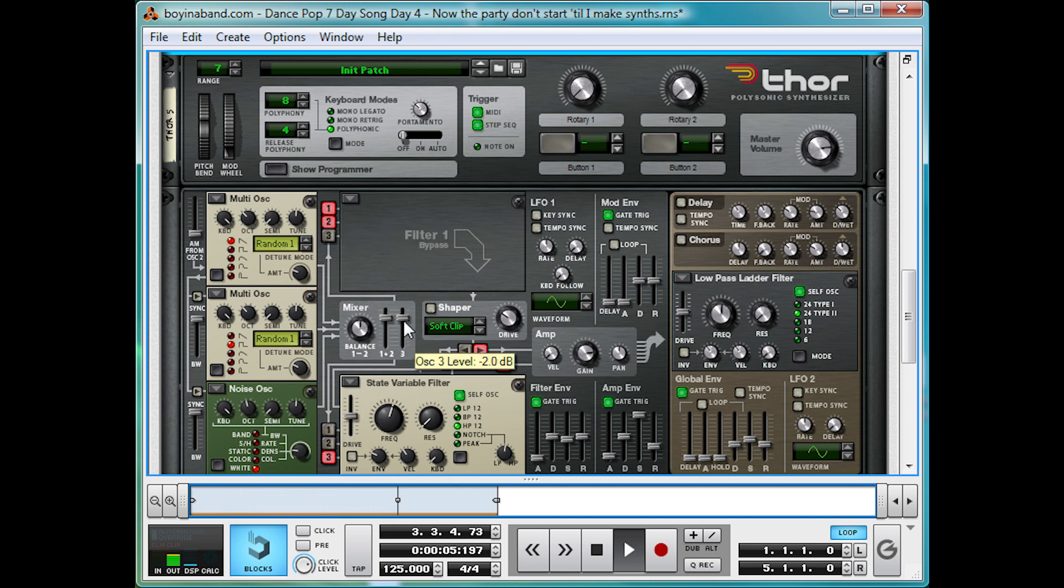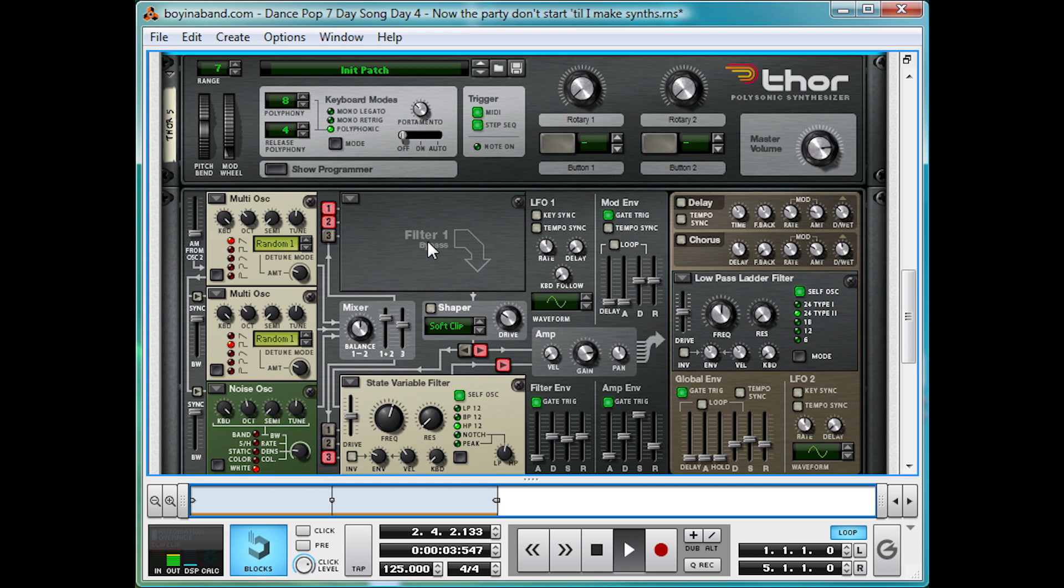And then if we bring back in the other two, maybe bring it down a little bit in the Thor mixer. It just adds to that sharp start. And this allows for a sweet percussive element to the synth.